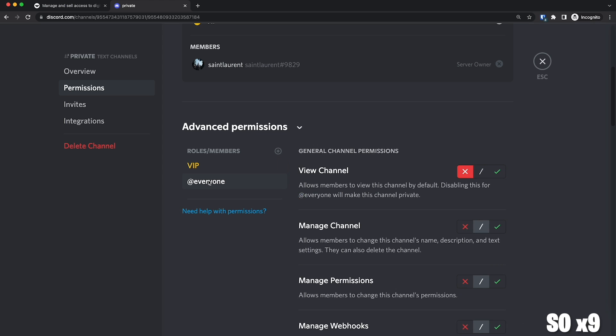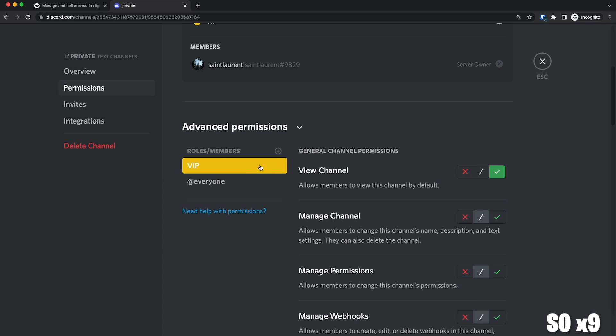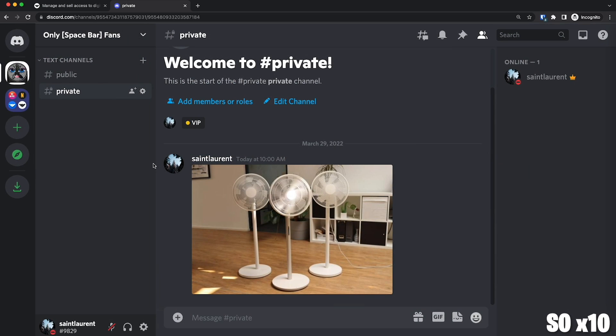So now, as you can see, everyone has denied access. Only the VIP can see this channel. So in order for you to see this channel right now, you need to have the VIP role.